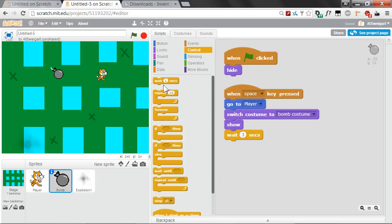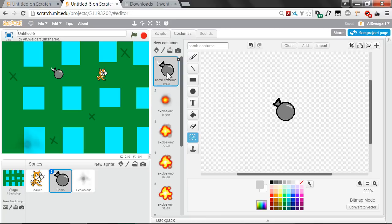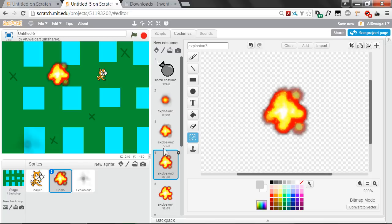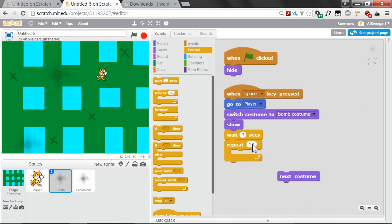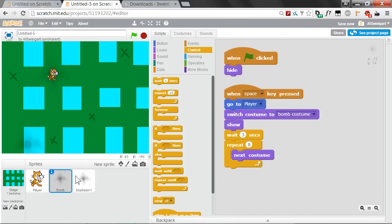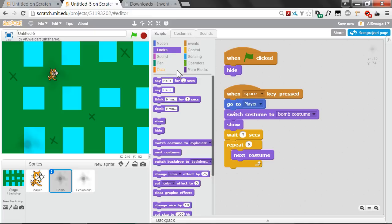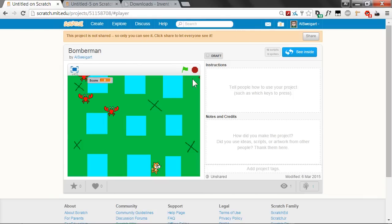To add the explosion animation, grab a Next Costume block from the purple Looks category. We want several next costumes to go through explosion 1 through 8. Instead of multiple blocks, use a Repeat block from Control and set it to 8. After the repeat loop runs through all next costumes, have it hide itself. Also, if you remember in the original game, the bomb had secondary chain explosions as a nice effect, and that's what the explosion sprites are for.